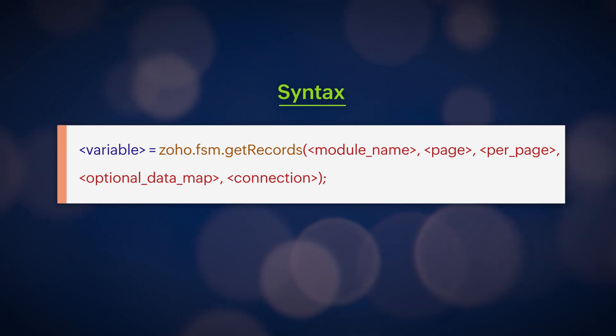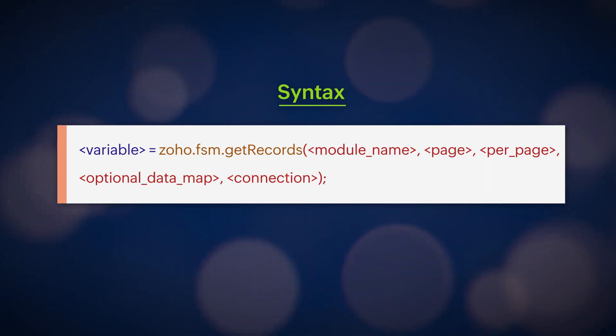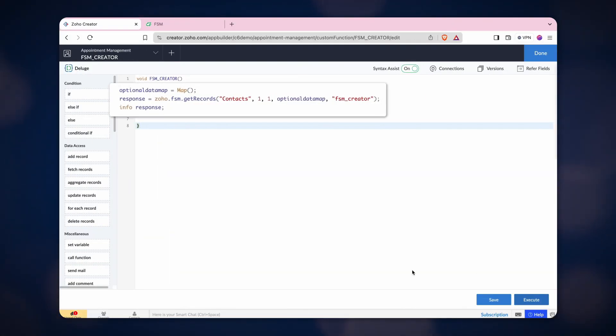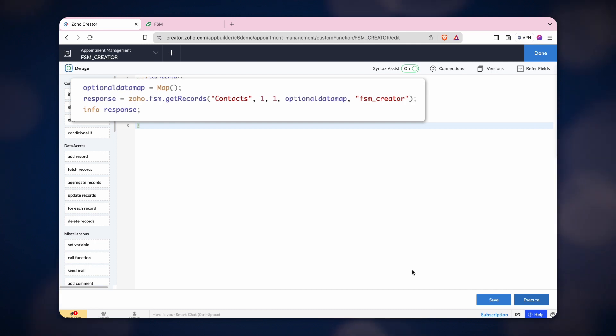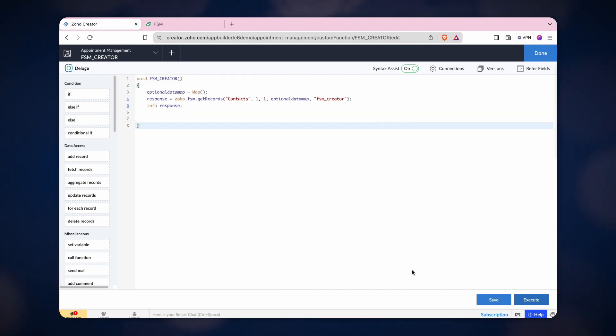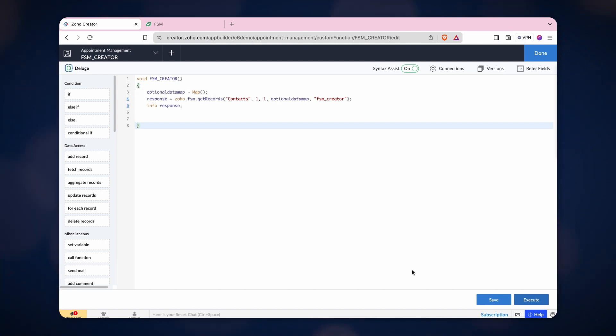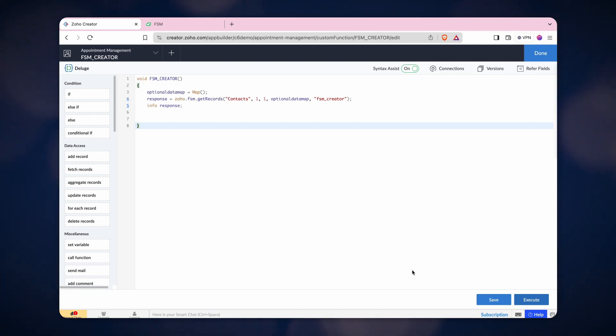Here is the syntax for getting a record from Zoho FSM. Let's fetch a record from the contacts module. First, we created the optional data map to fill index 4 of the syntax. Here, we are fetching one contact from the contacts module's first page.